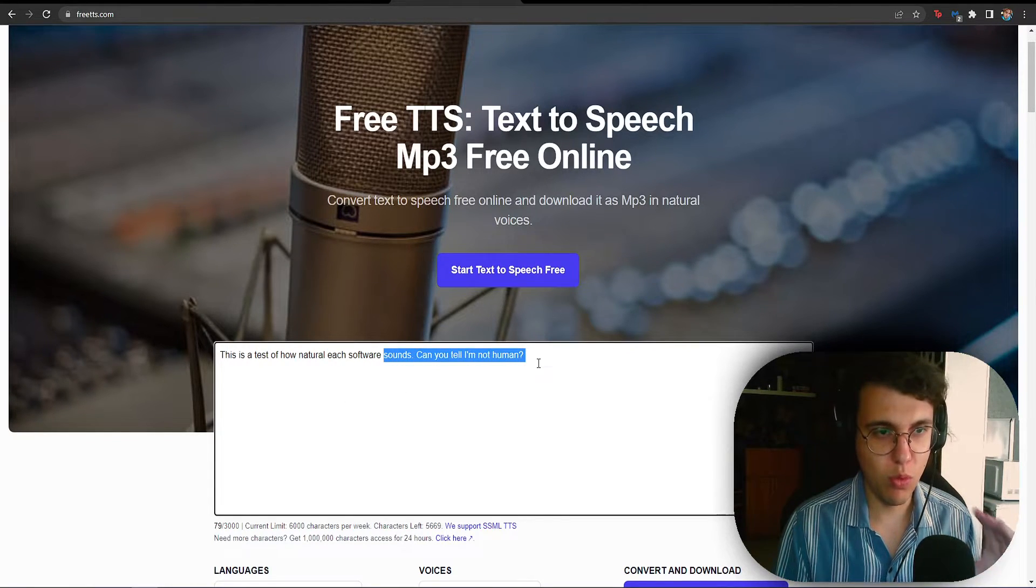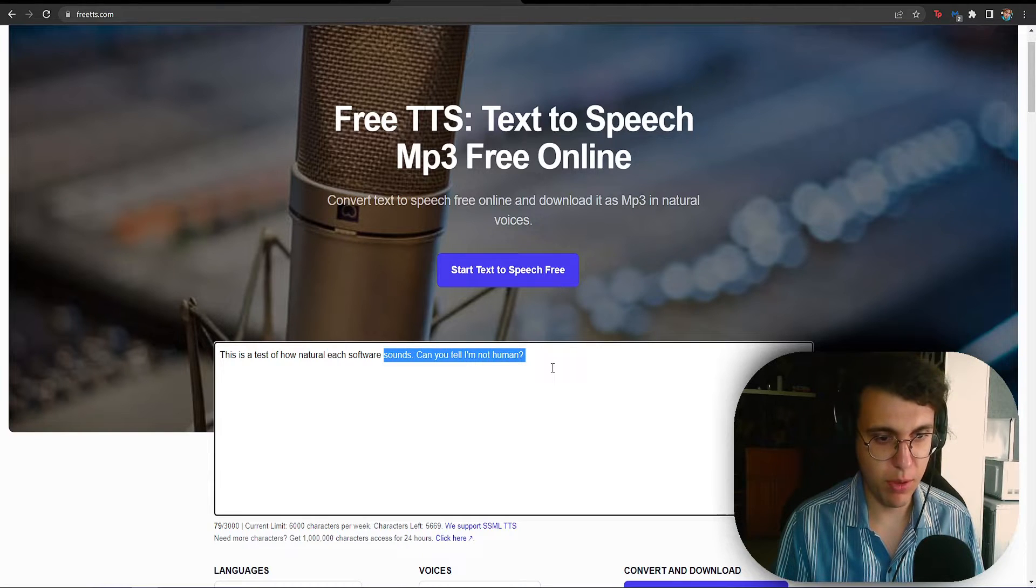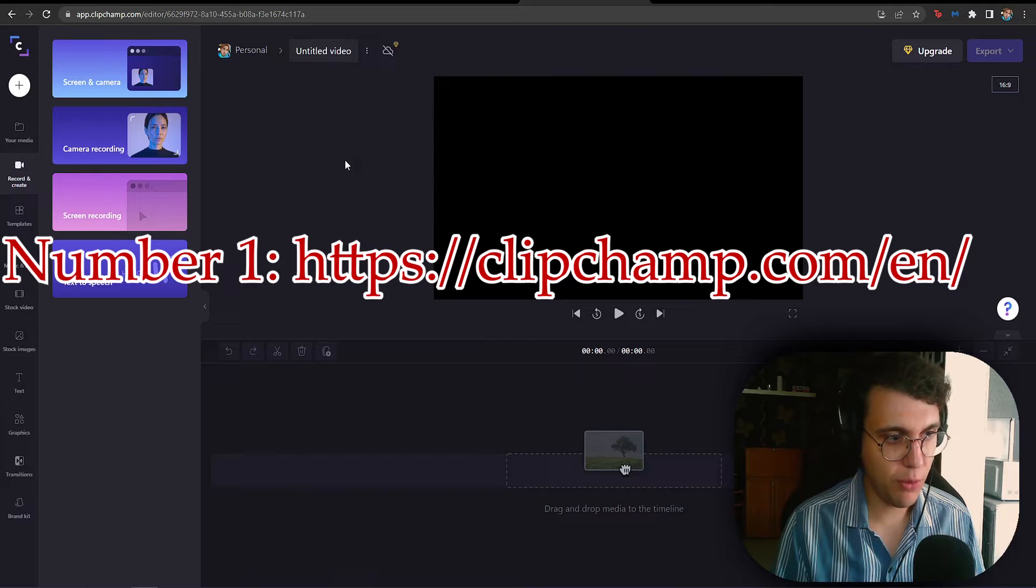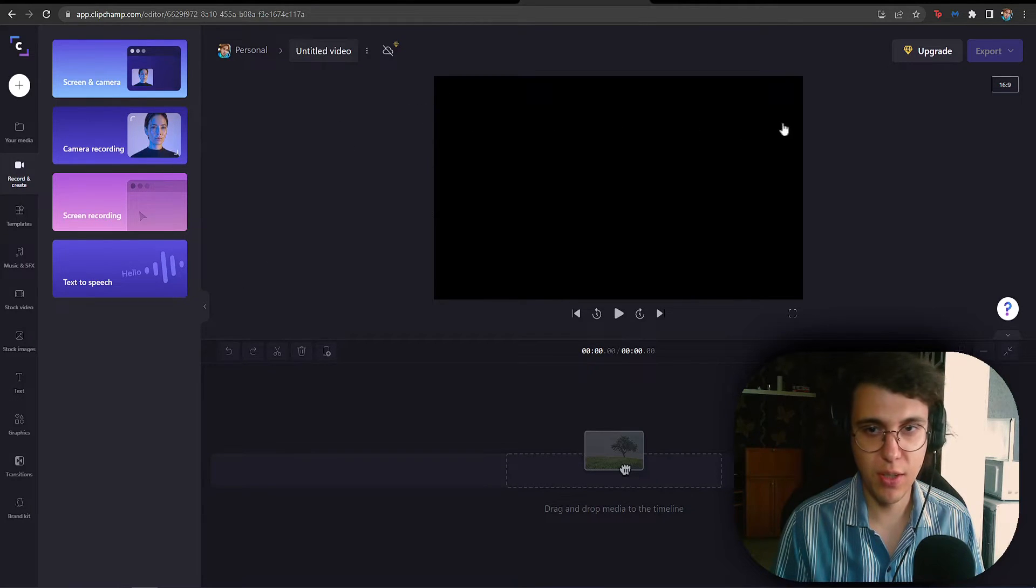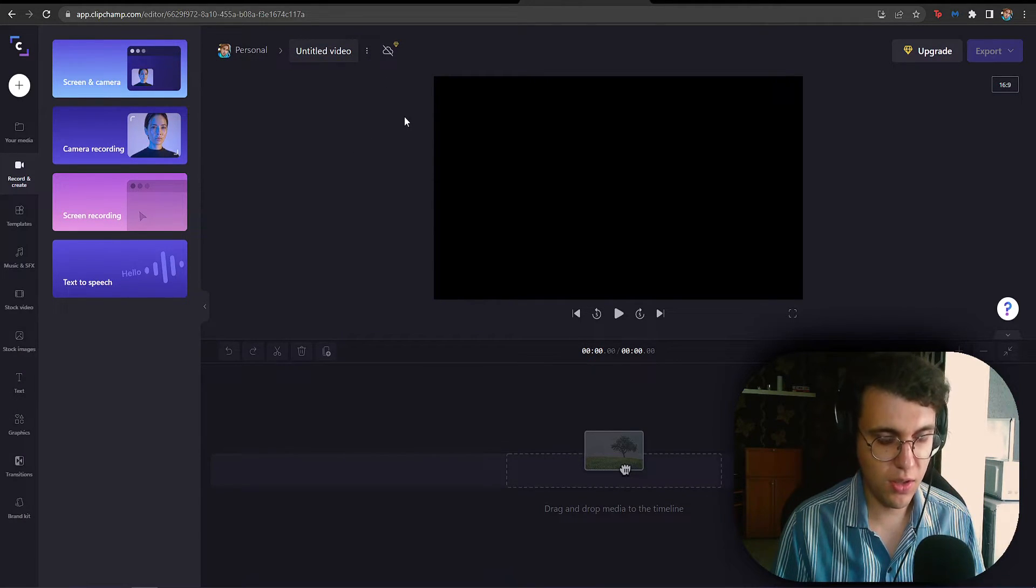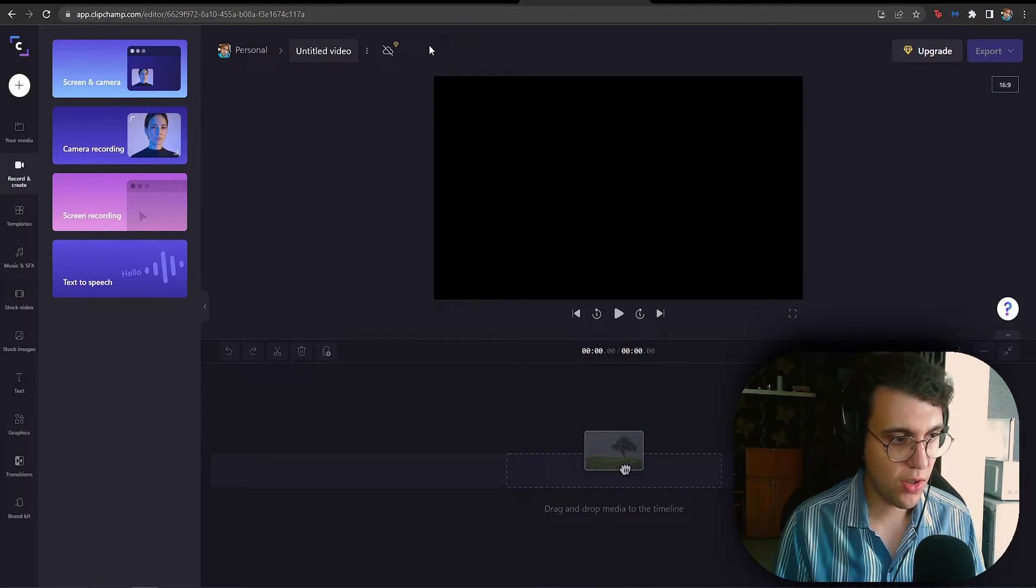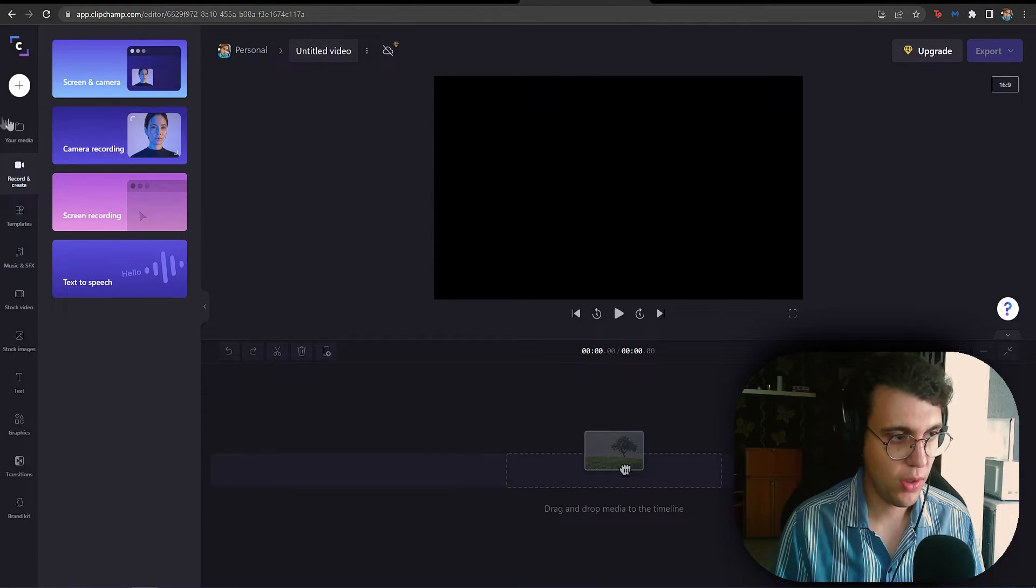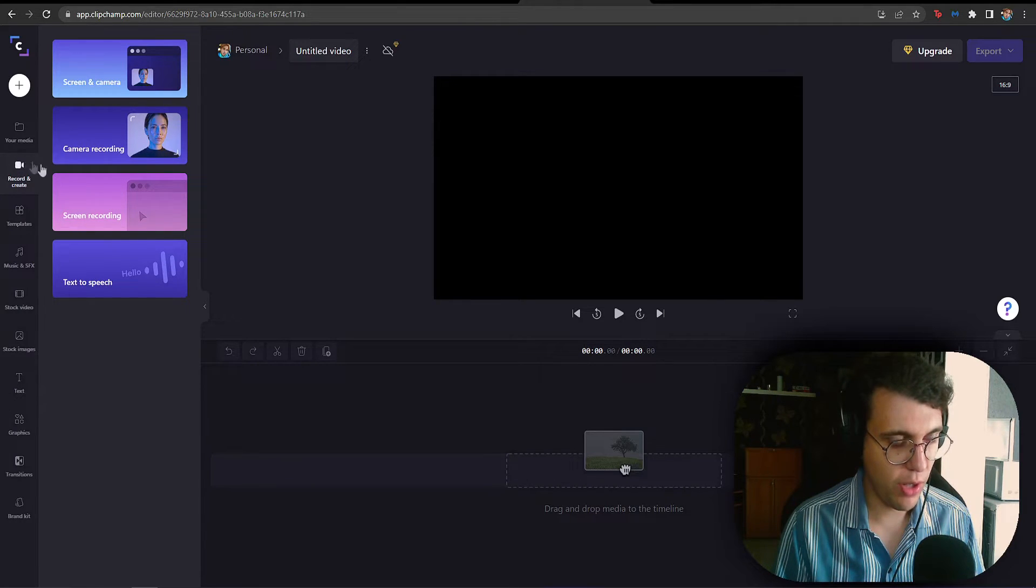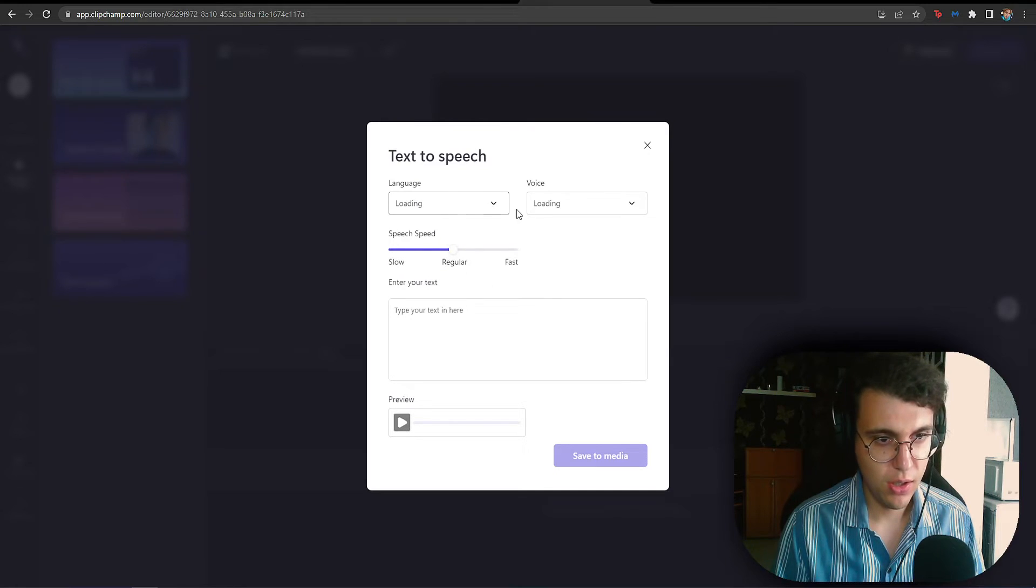And for my number one spot, you guys probably already know this, but I'm a firm supporter of ClipChamp. ClipChamp is a video editing software, completely free. There are some limitations hidden behind paywalls, but what we're going to be using it for, it's not required for you to pay. So, ClipChamp, I've just created a normal, basic, free account. After that, I've opened a project and here is what we have. We have to click on the record and create button right here and we get this text-to-speech option.